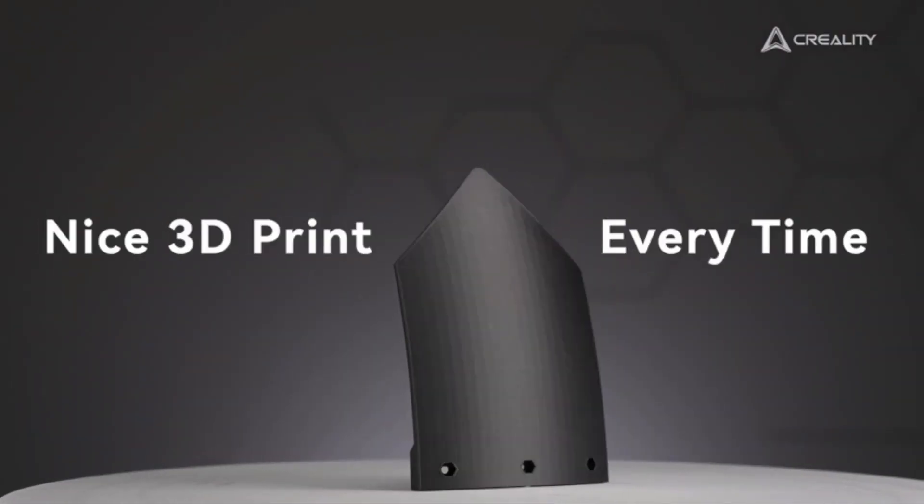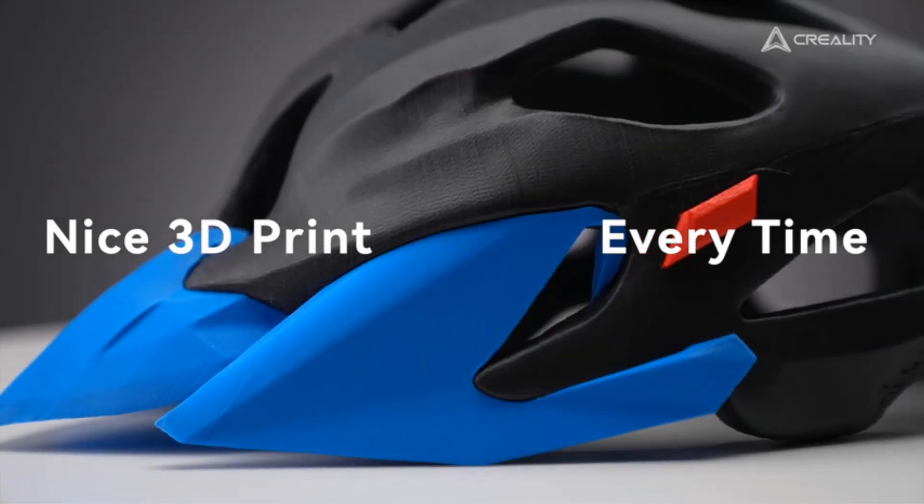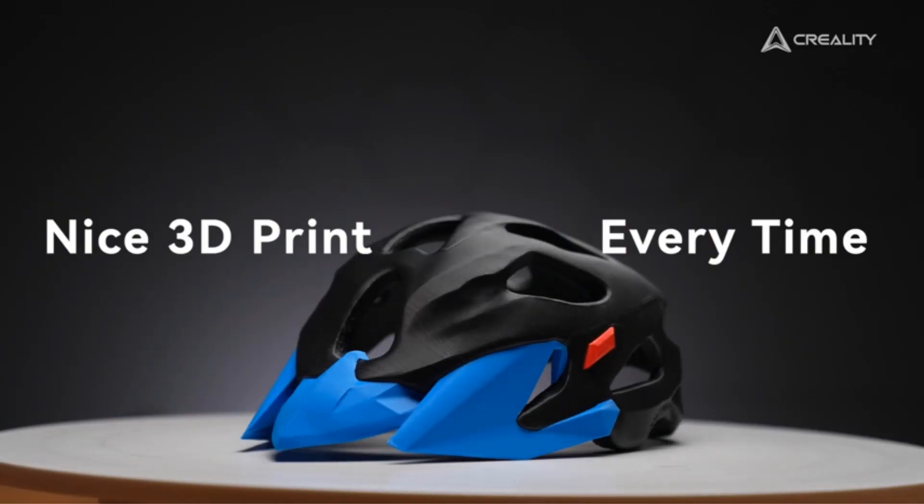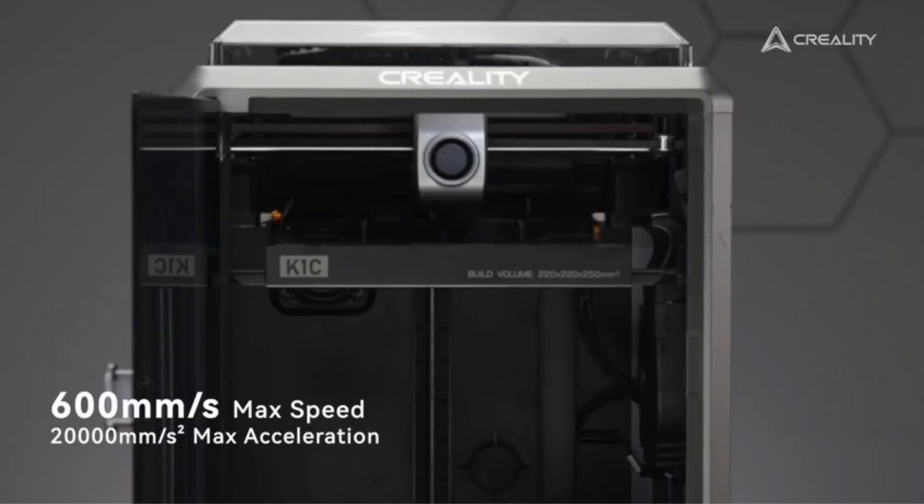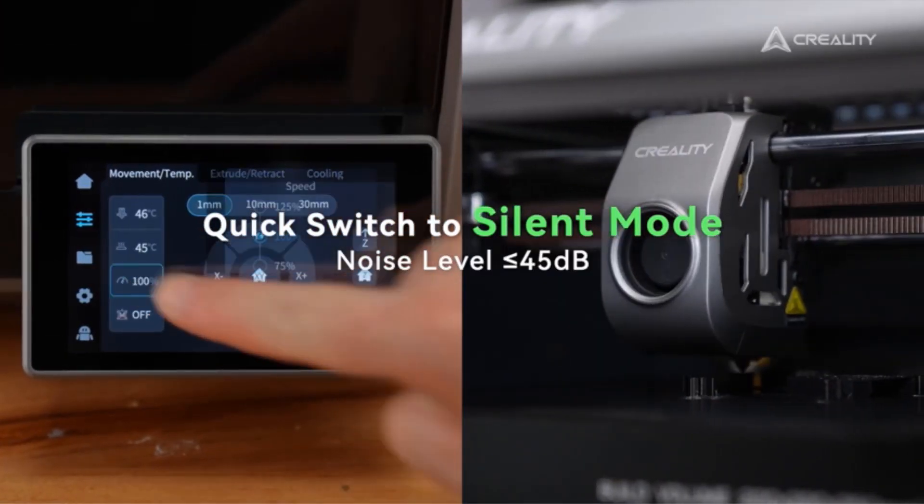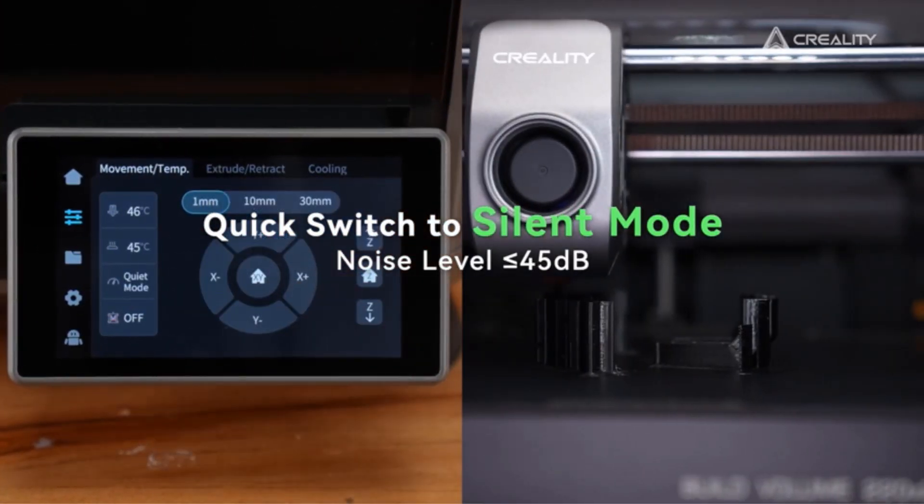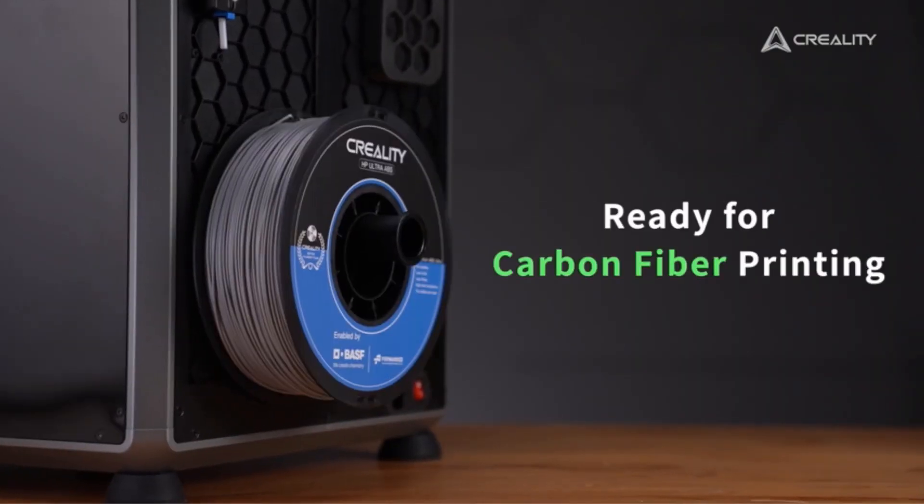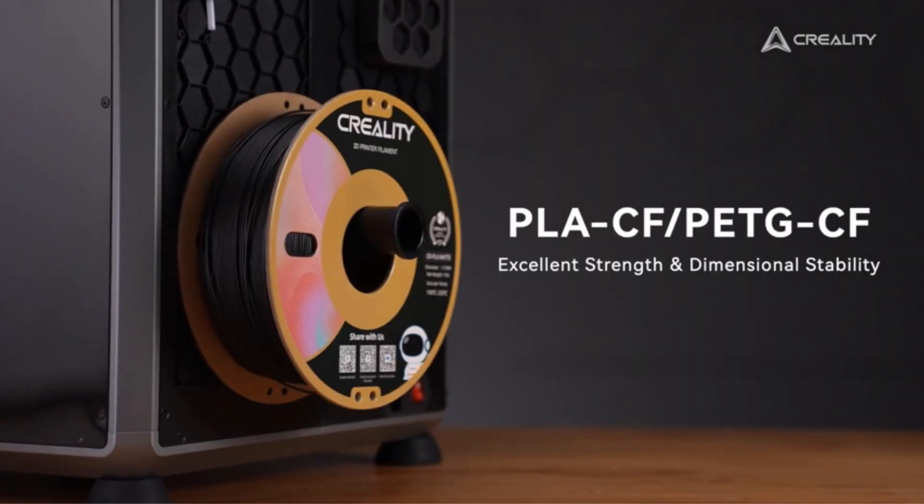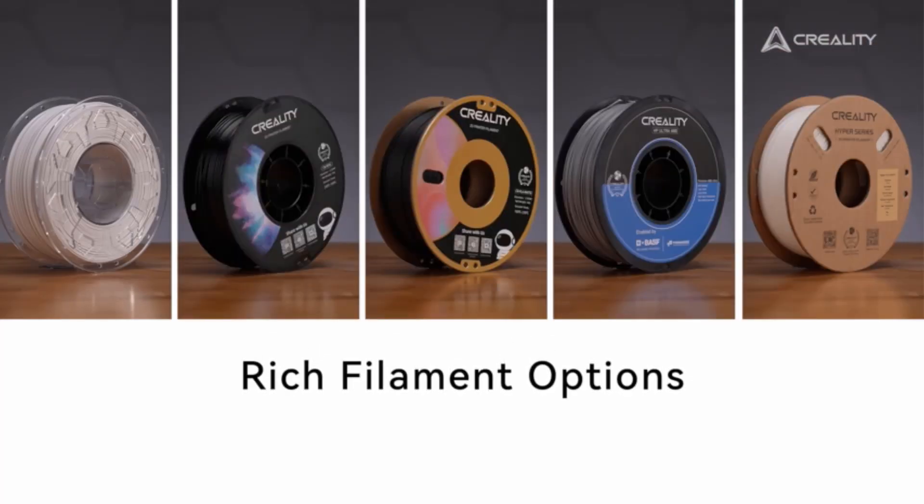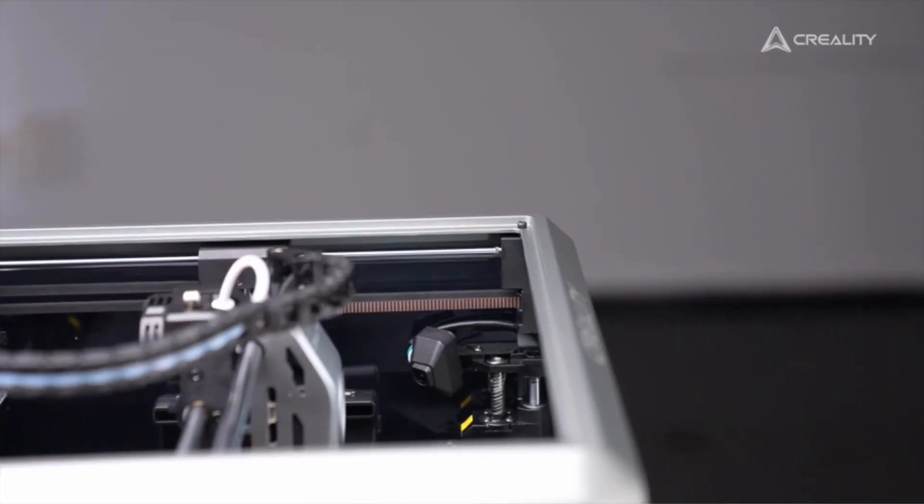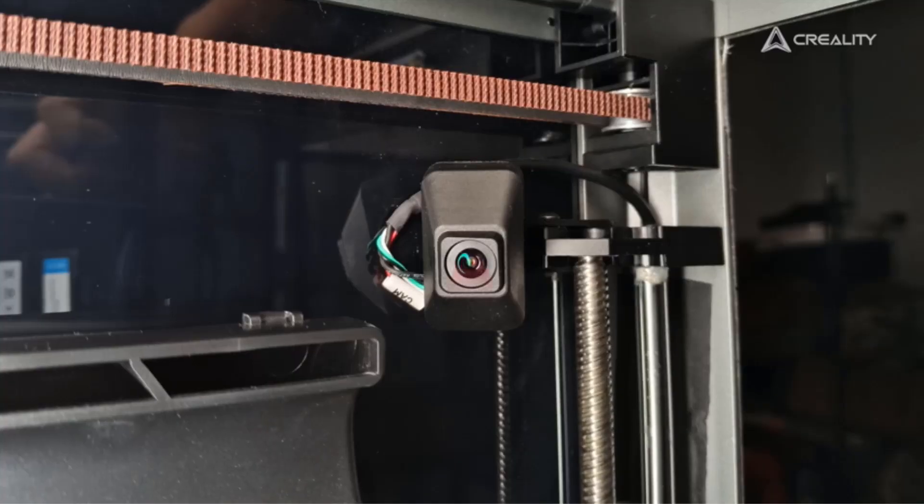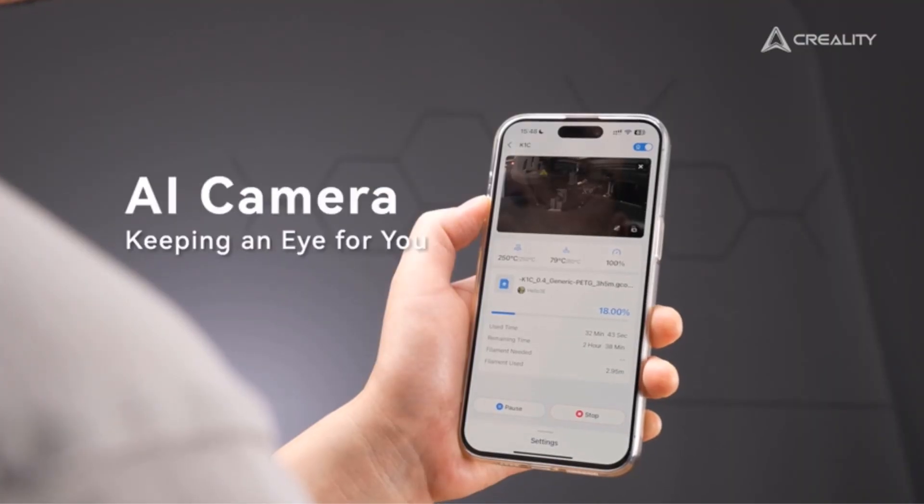It boasts a user-friendly touchscreen interface, making it easy to navigate and control the printing process. With a build volume of 227 by 148 by 150 millimeters, this printer is ideal for creating a wide range of projects and designs. Whether you are a beginner or an experienced 3D printing enthusiast, the Flashforge Upgrade 3D Printer Creator Pro-T offers advanced features and versatility to bring your creations to life.